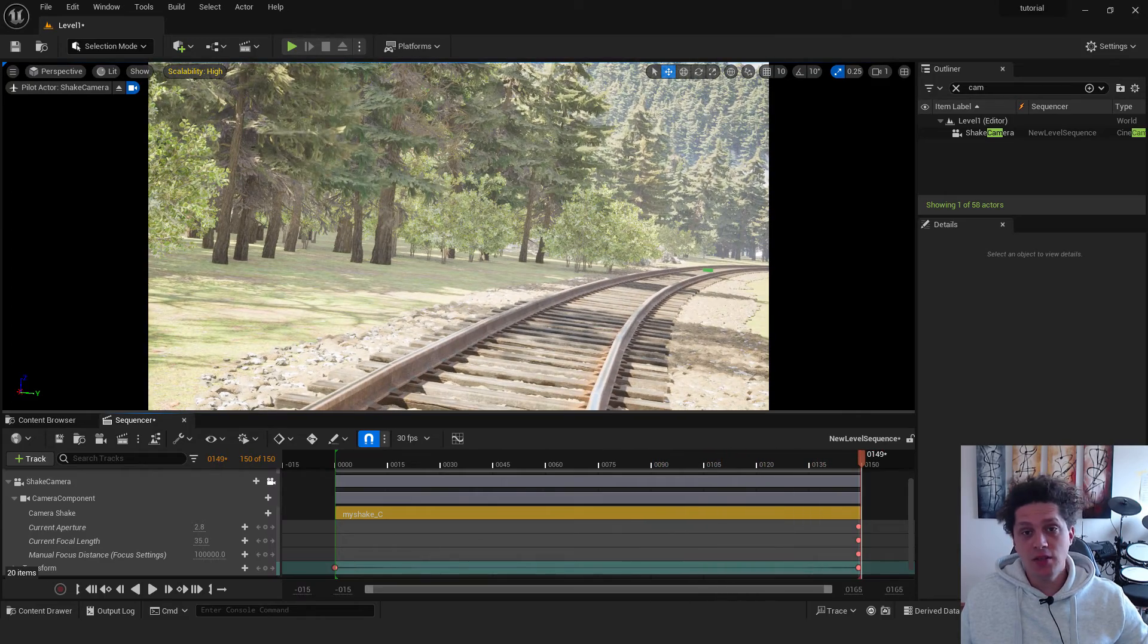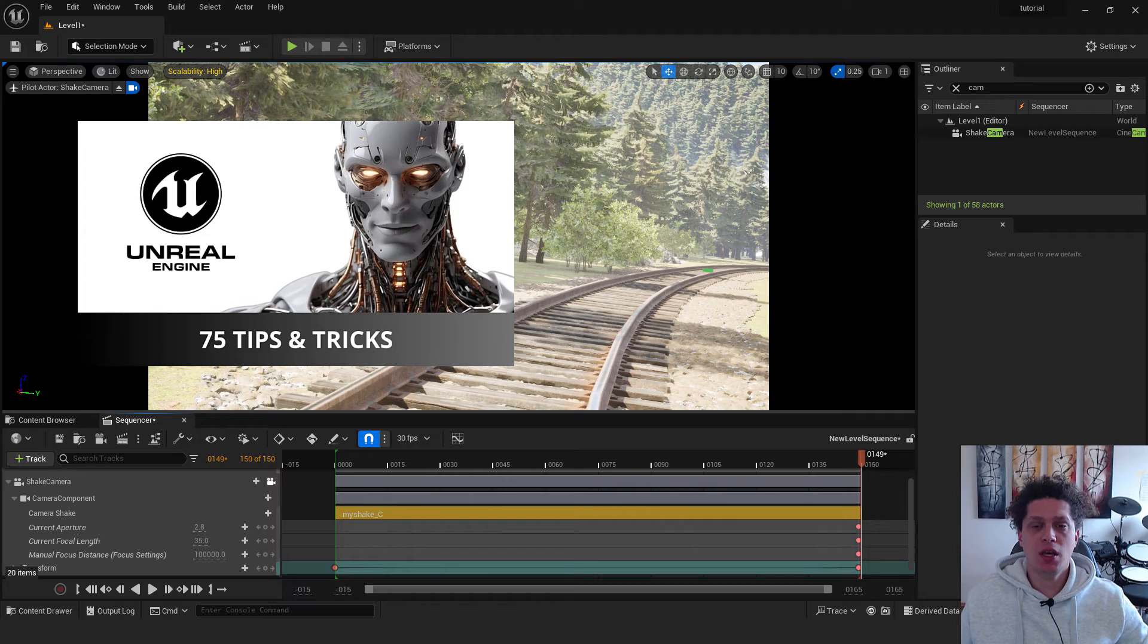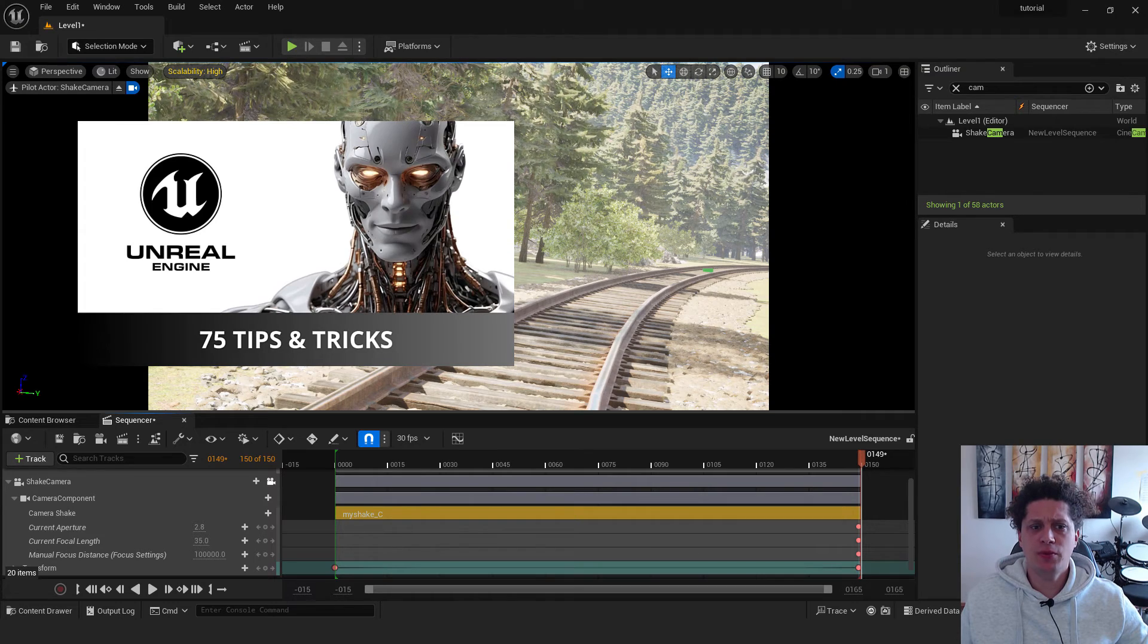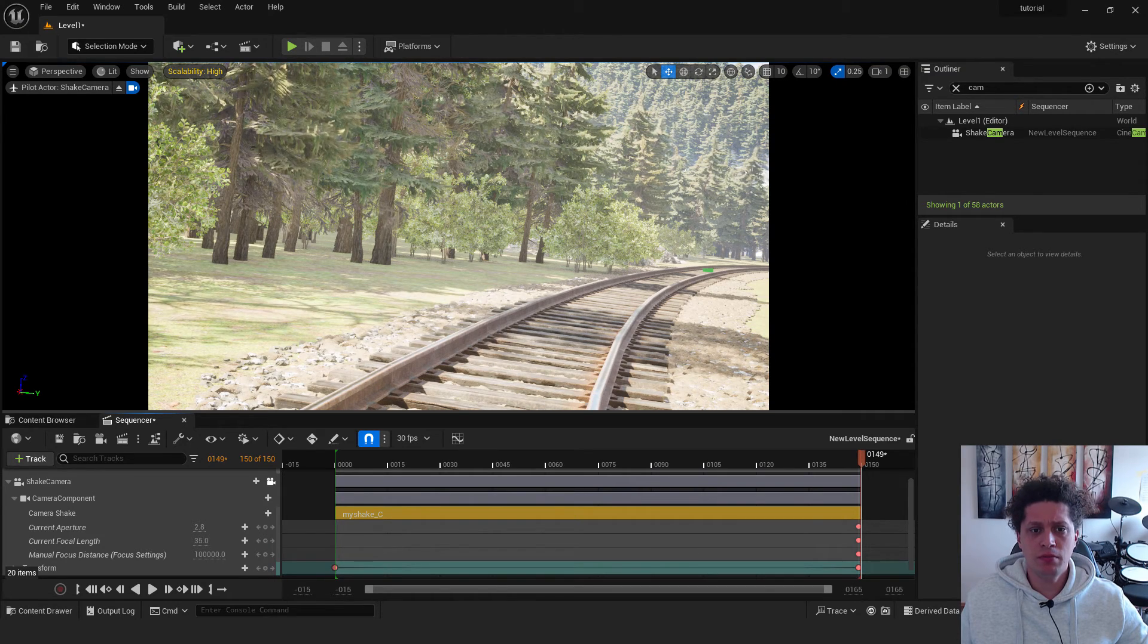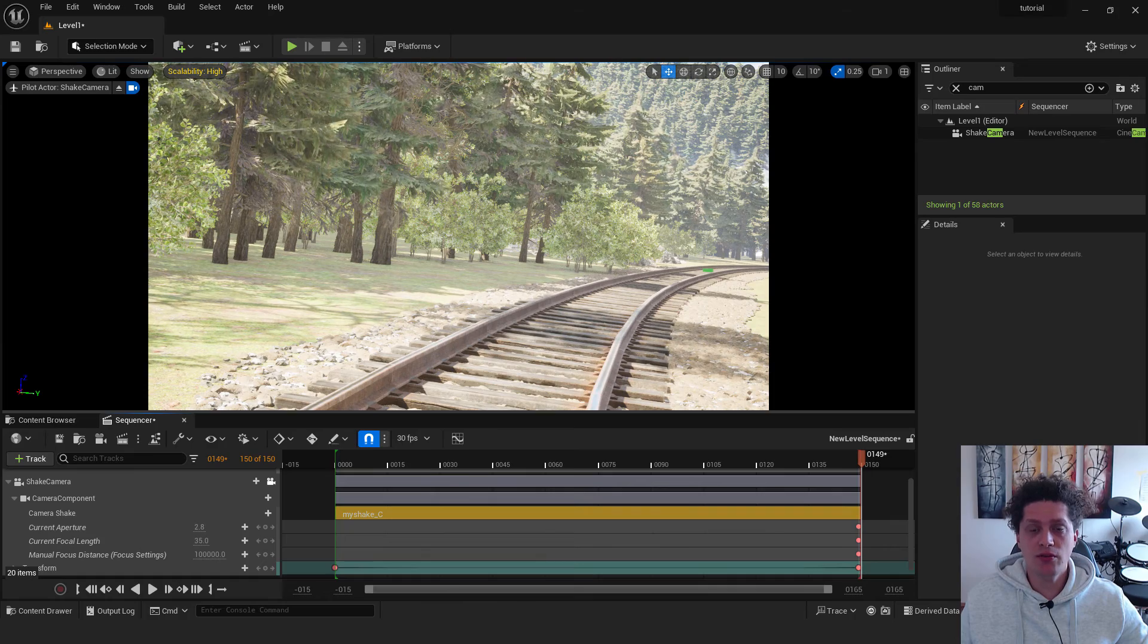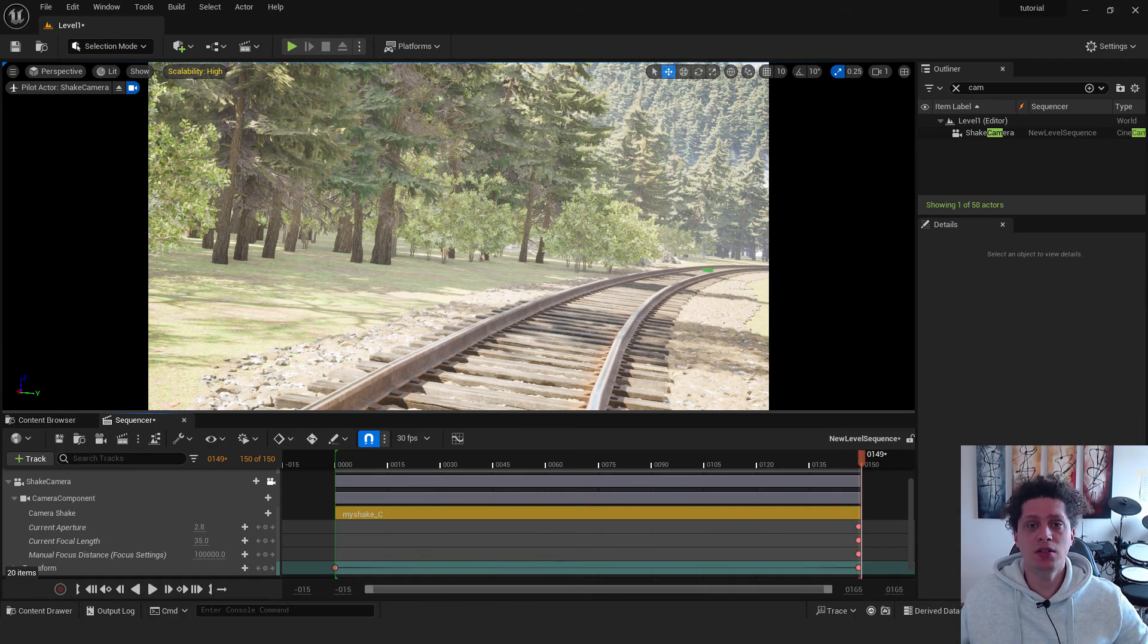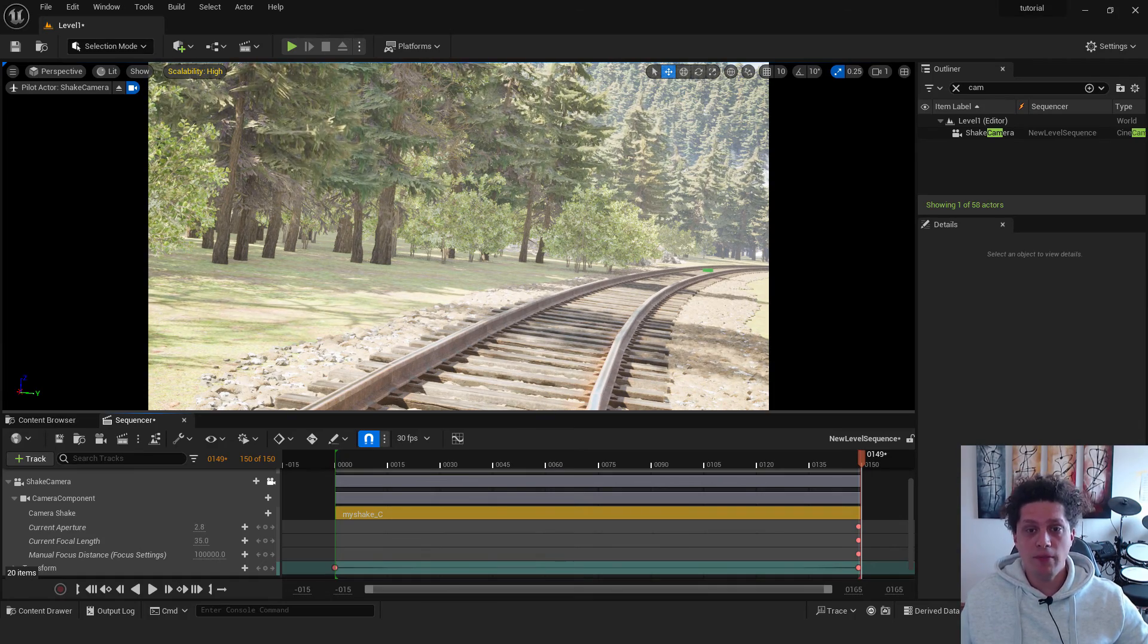If you like this tutorial, I have a 75 tips and tricks video for beginners to help you out to be faster in Unreal Engine. If you like it, you have it in the description below. Thanks for watching. Bye bye.